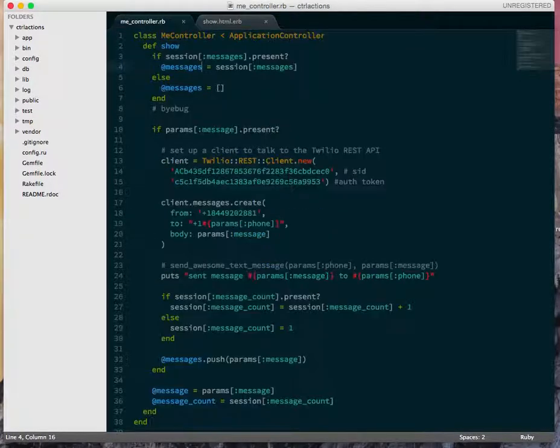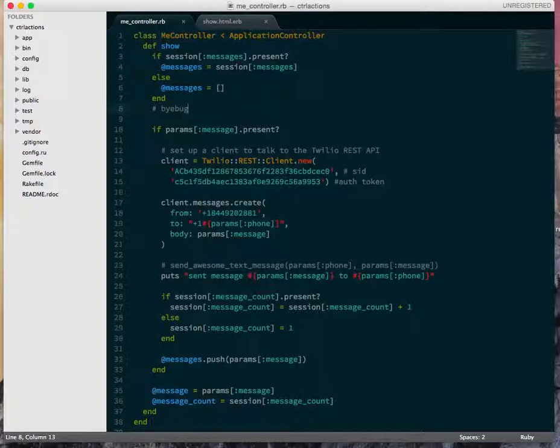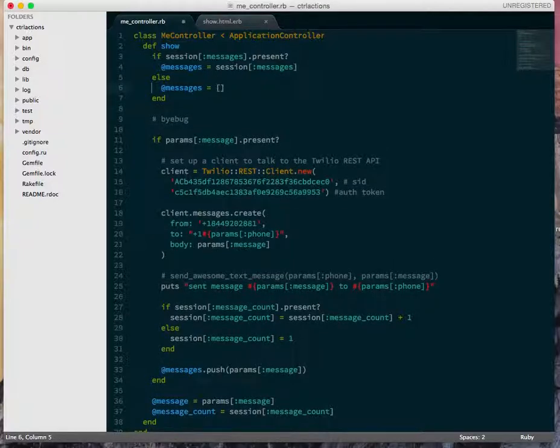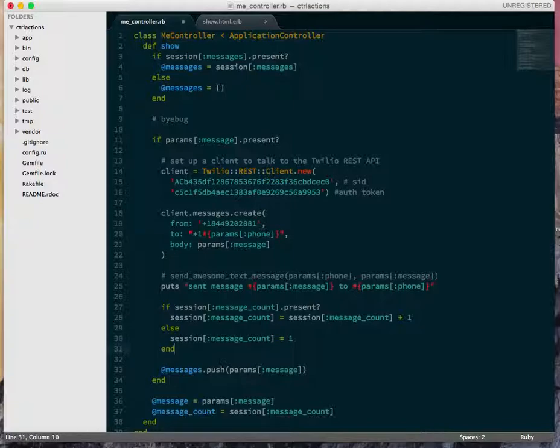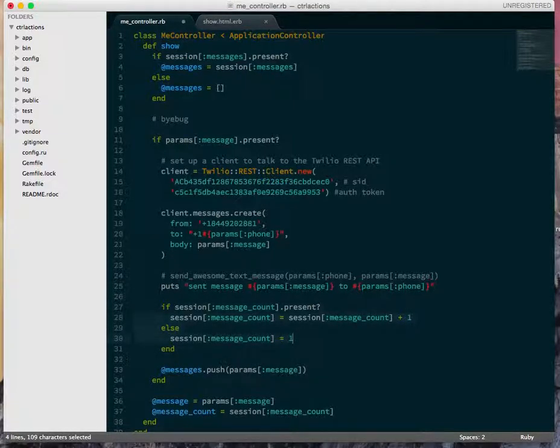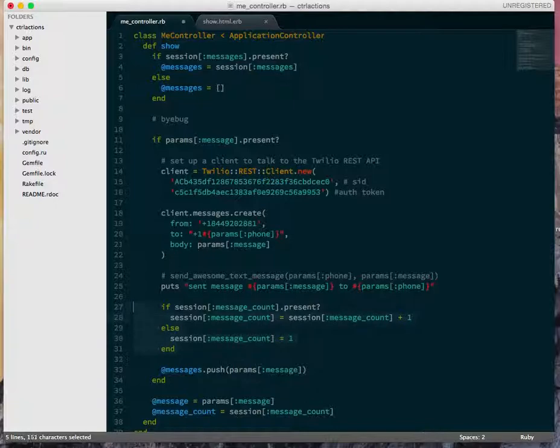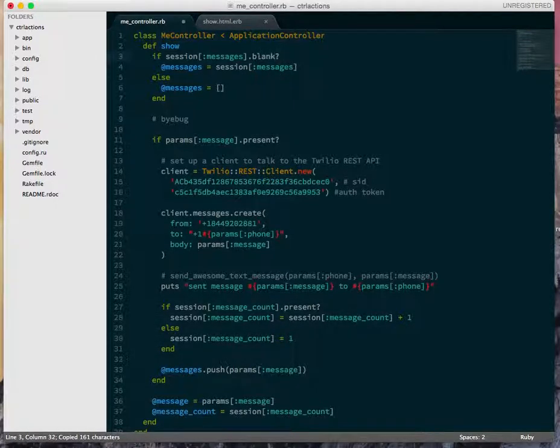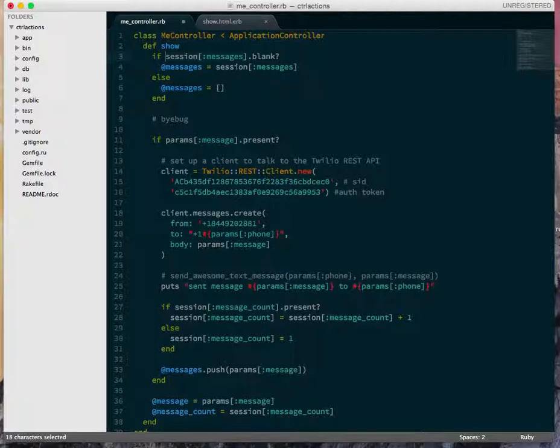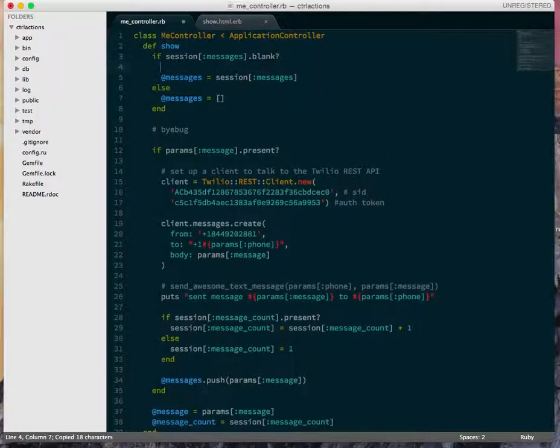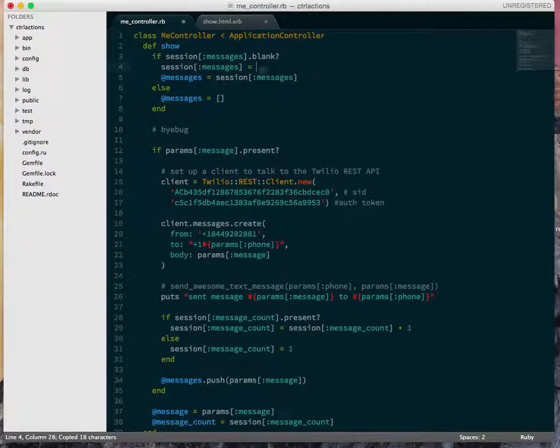The first thing I want to do is move all these guard statements to check against the session being empty into one place. So if session messages is blank, then I'm going to set session messages to an empty array.